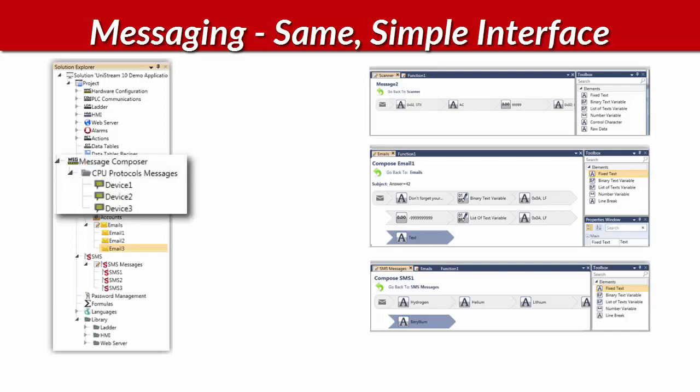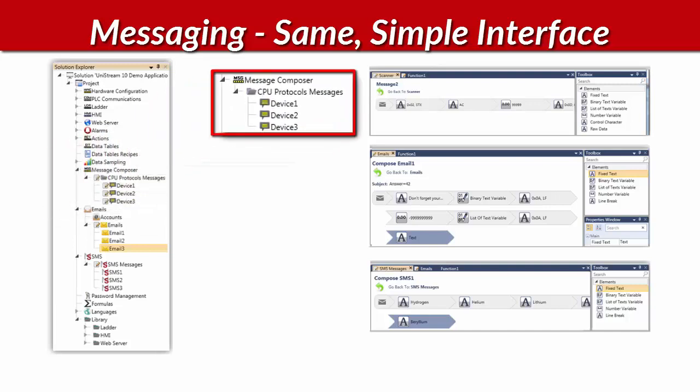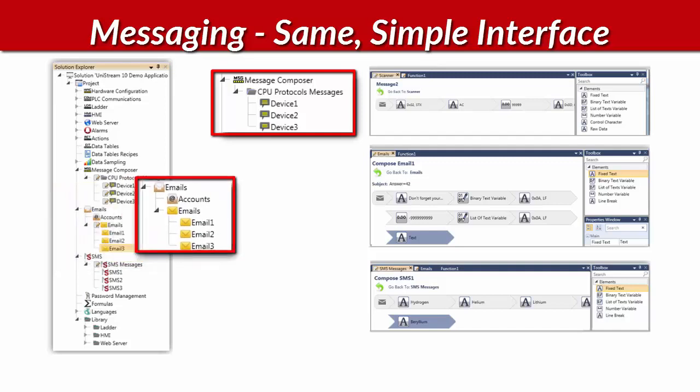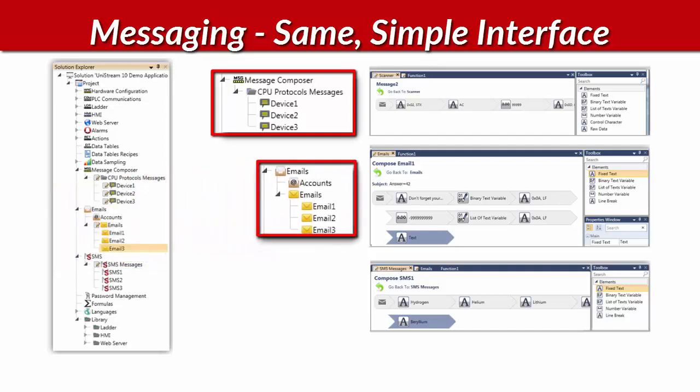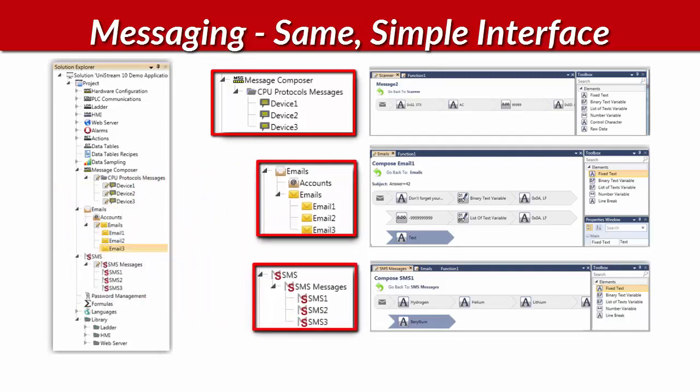How about messaging? Do you need to communicate data to a device via a third-party protocol? Or maybe you want Unistream to communicate via email or text messages? The principle is the same in all cases. You simply drag and drop.